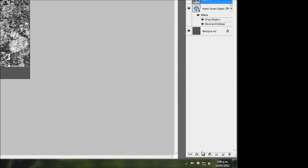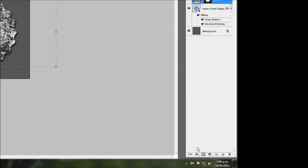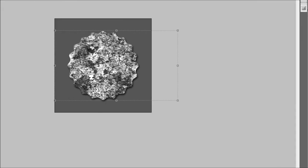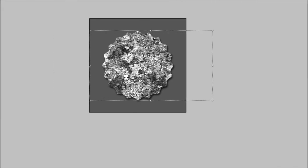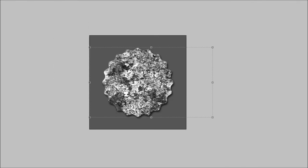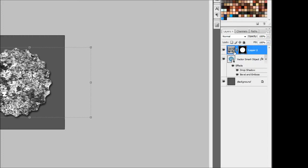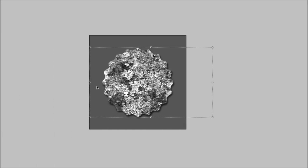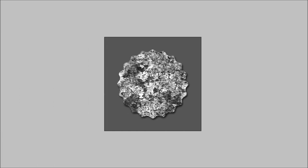What that does is it uses the selection that is currently in place and puts a mask around that selection so it covers anything that's outside of the selection. Now we want to make our bottle cap be seen from underneath this texture, we'll pretty much merge the two together.